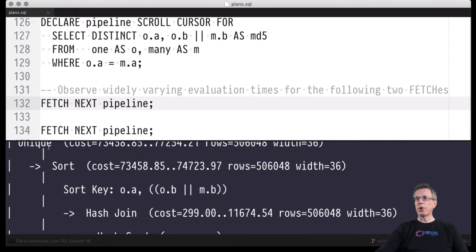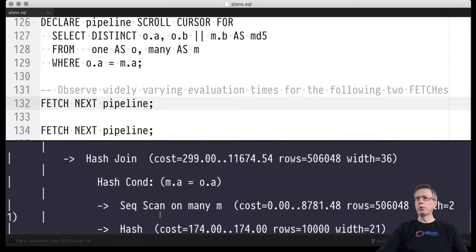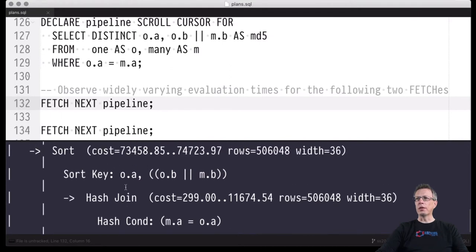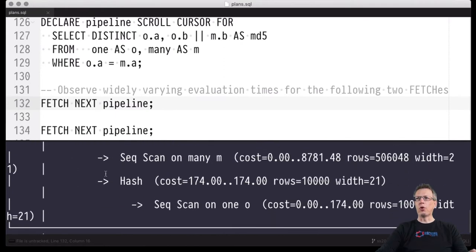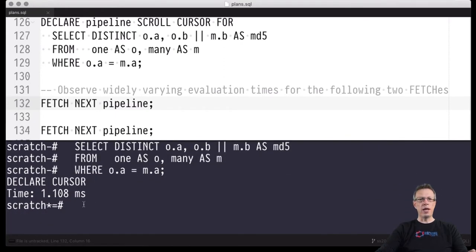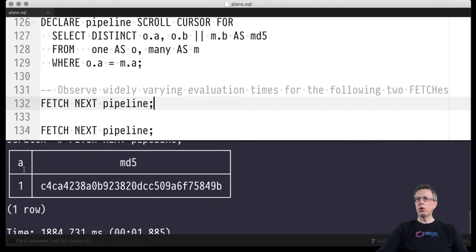Requesting the first row leads to forwarding requests from the unique operator to the sort operator to the hash join, which forwards to the sequential scans. All of these will return their rows and do their thing, but the sort cannot return before it has seen all the rows — all the rows that have to be brought into sorted order. Only then can it return to the unique operator to produce the top-level result. Let's perform the fetch next and look at the time needed.